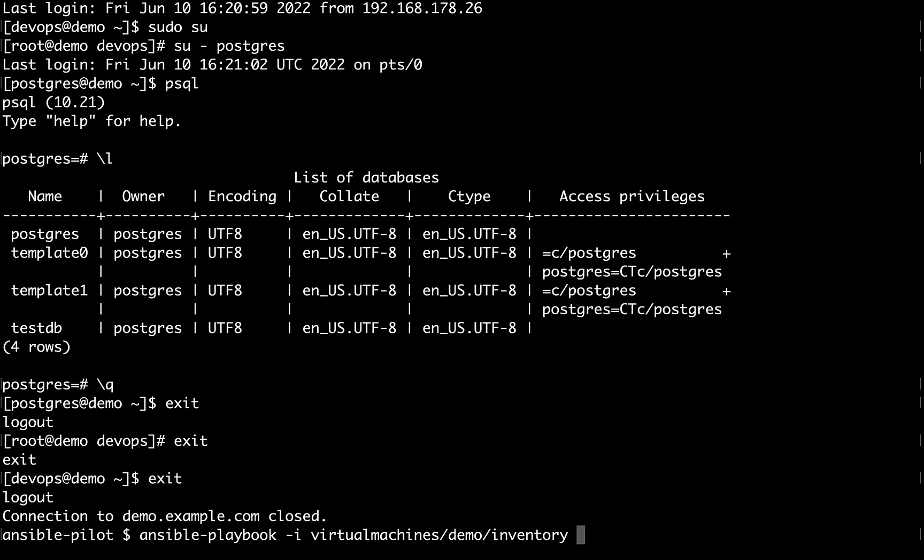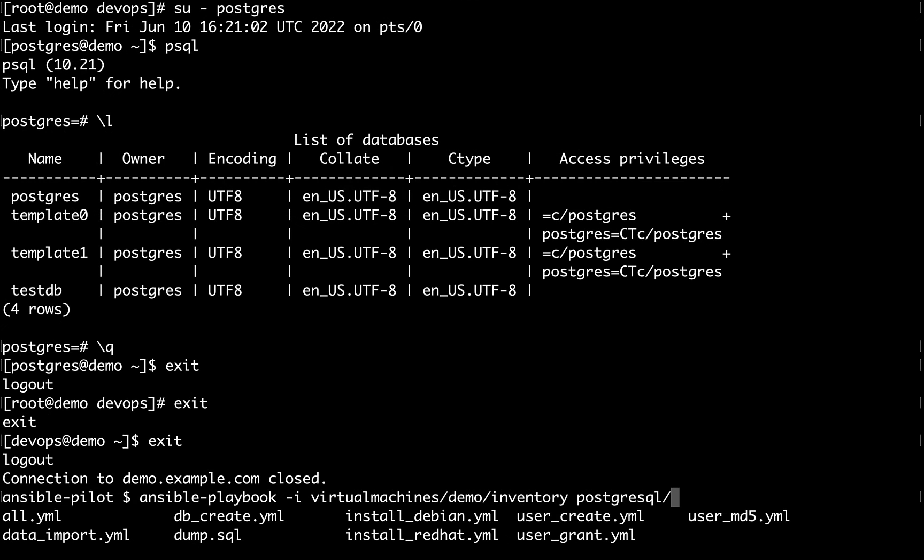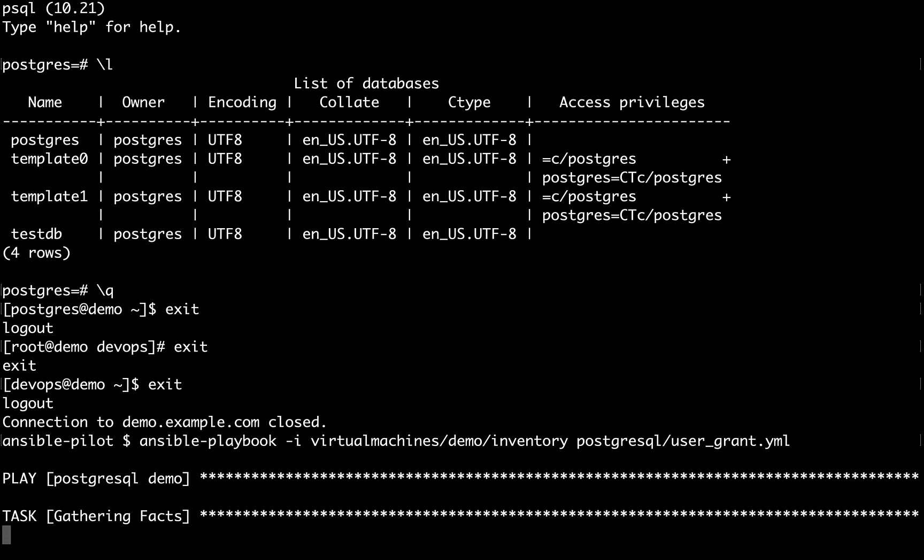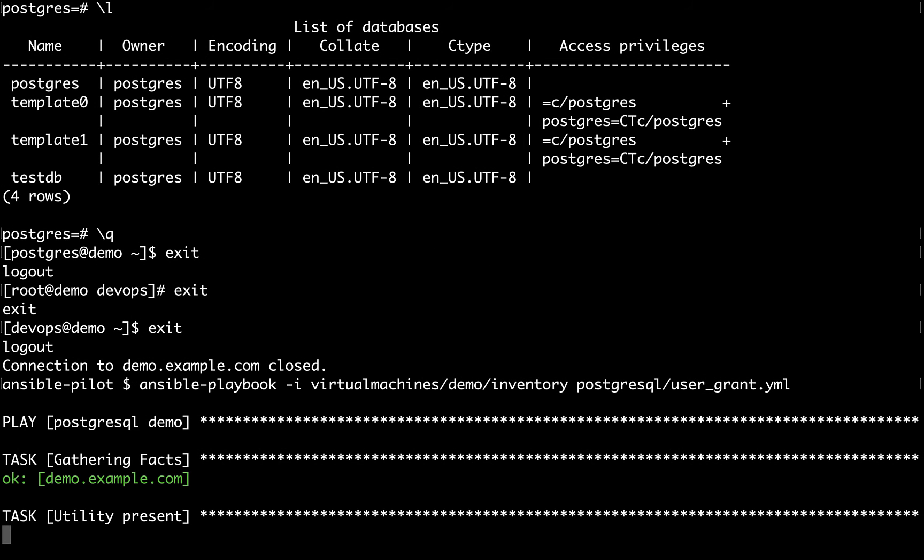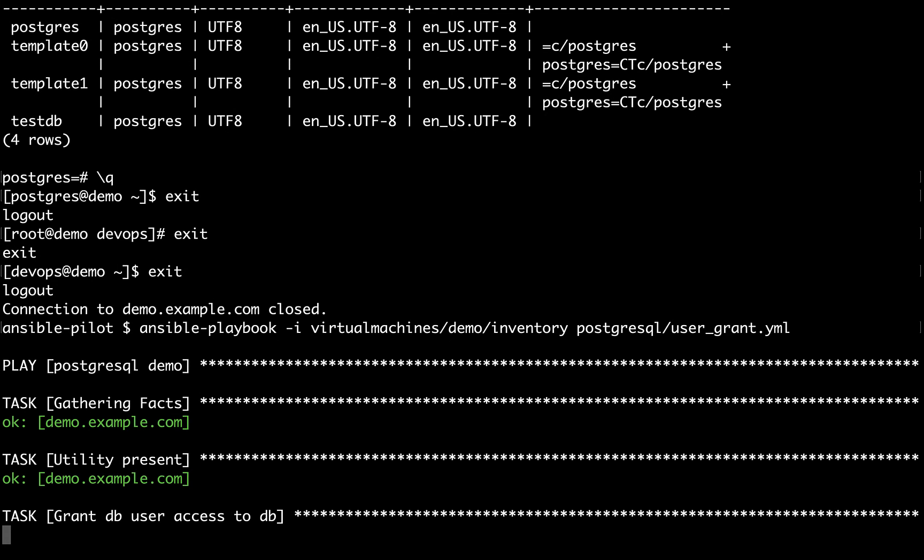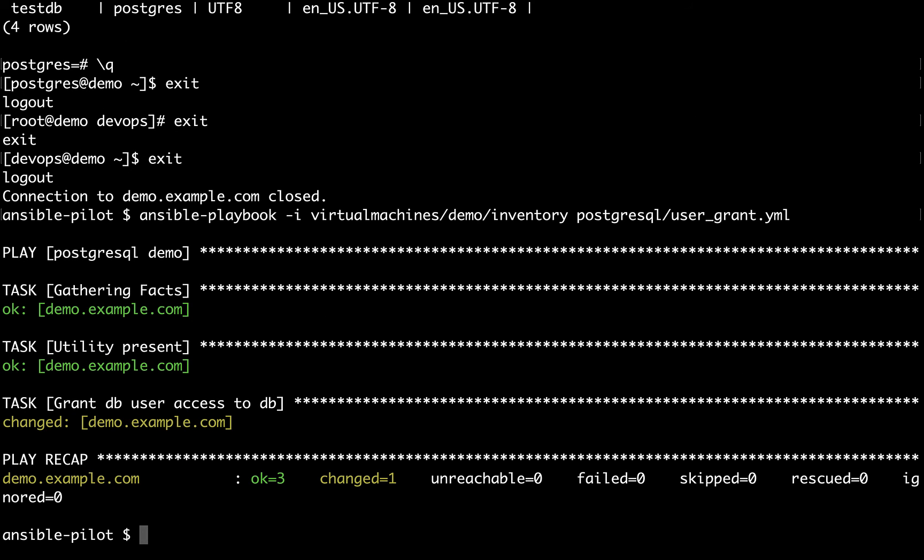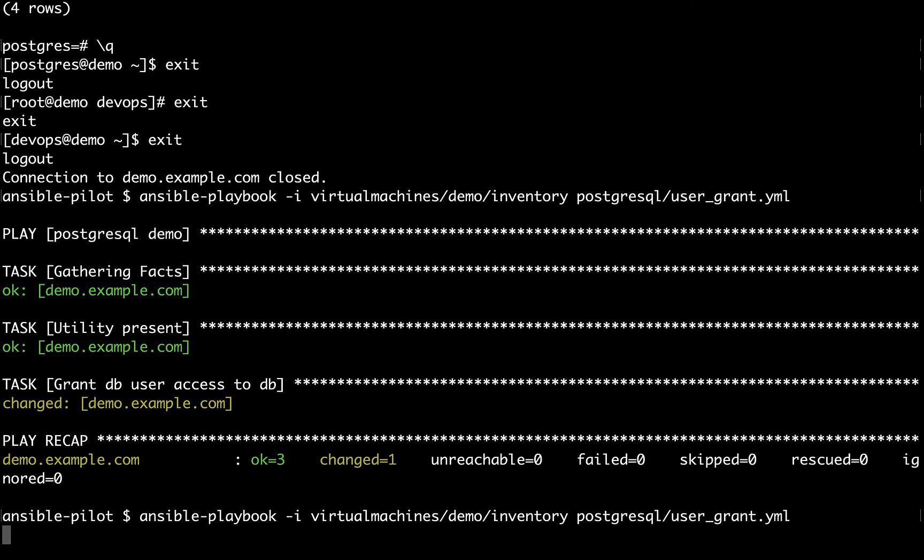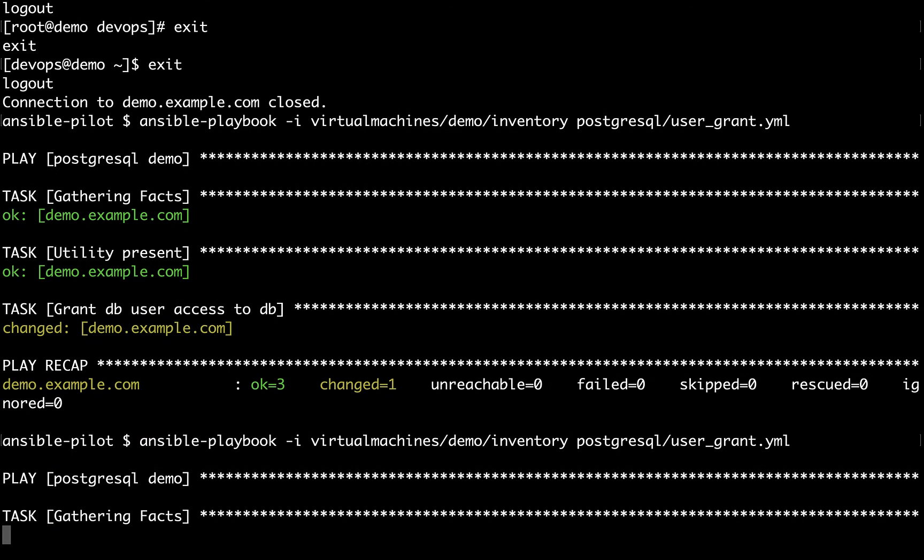With ansible-playbook command, let me specify the inventory file as well as Ansible playbook name, user_grant. The execution is very fast. Once it verifies that the utility is currently present, okay status, we can move along to the second task to grant DB user role access to database. We got a change status, so something changed on the database side.